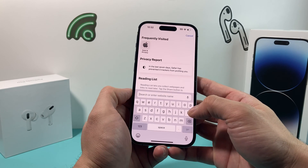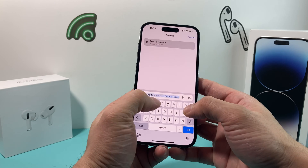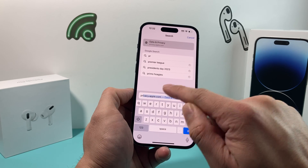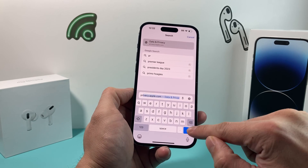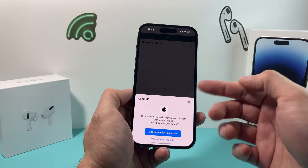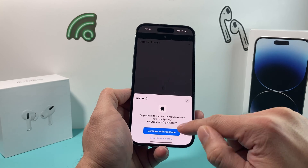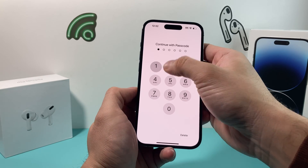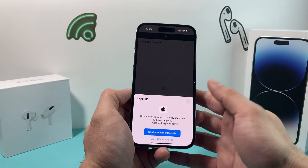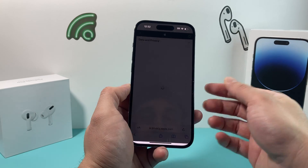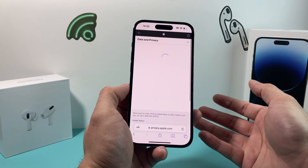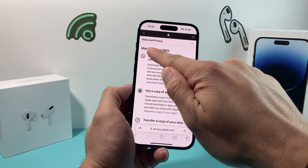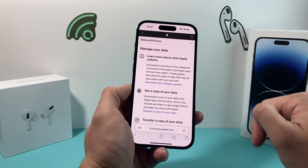The deletion happens by simply going into a browser like Safari and navigating to Apple's website at privacy.apple.com. Once you go there, it's going to ask you to sign in. We're signing in with our passcode, but it might ask you to sign in with your password and do a verification. Once you do that, you'll see a page that says 'Manage your data.'